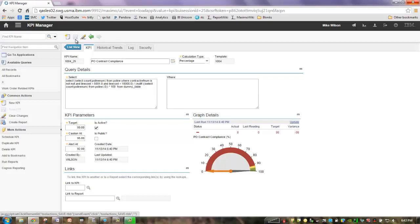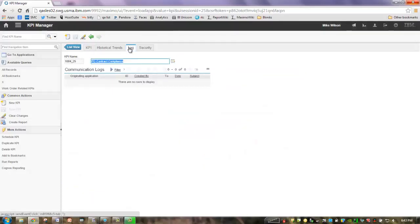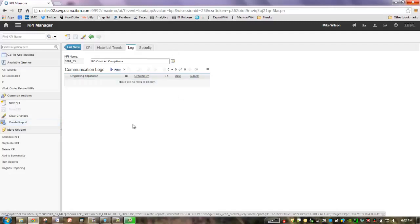The other major new enhancement to the KPI Manager application is communication logs. If I wanted to communicate on this KPI with other people, I have the ability to create a communication log here. It can be emailed out to whoever I send it to, but also the information is here as a repository, so as people collaborate and work together, they're going to see the information there.